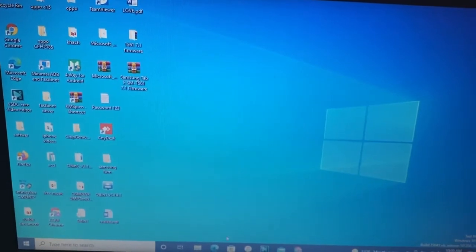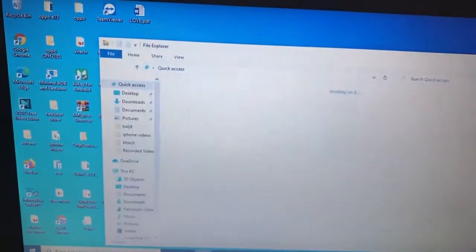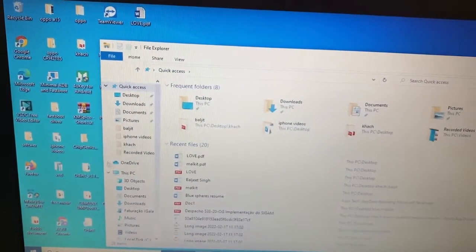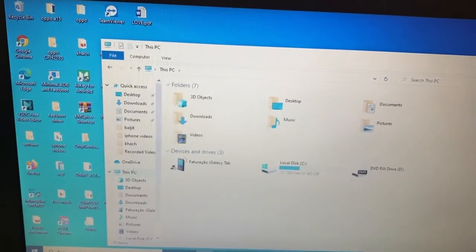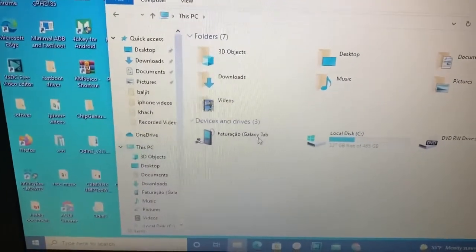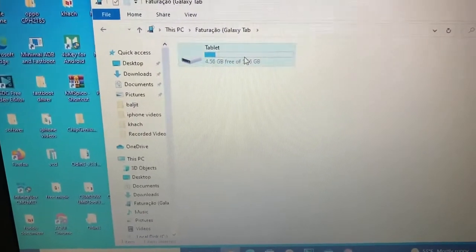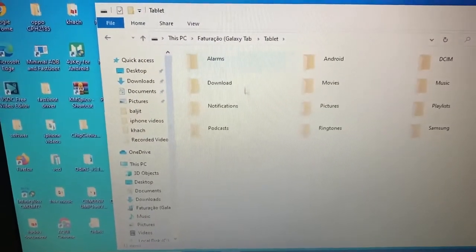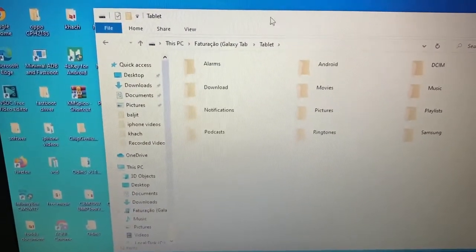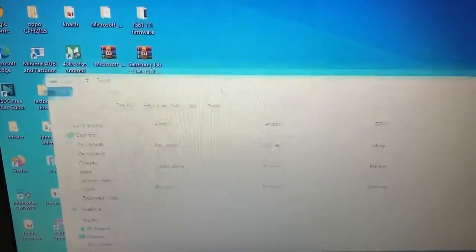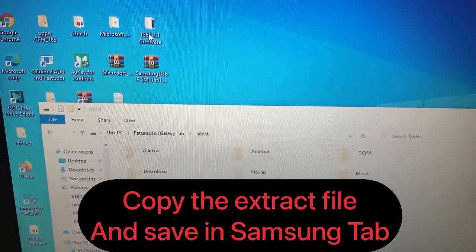Please first download and extract it. After that, we need to connect our Tab E with the laptop. You can see here — please follow the video.